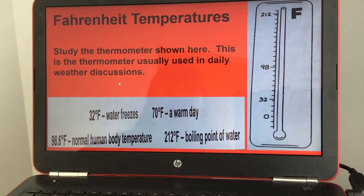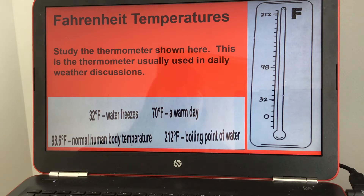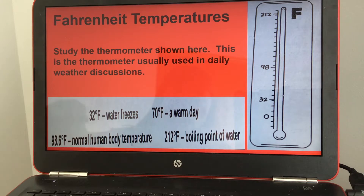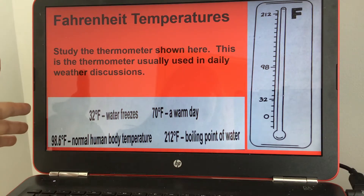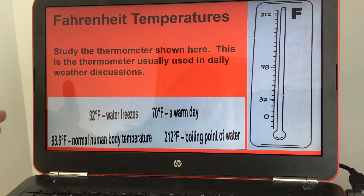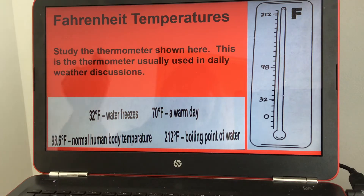Today's lesson is on Fahrenheit temperatures. We're going to study the thermometer shown here. This is the thermometer usually used in daily weather discussions, and here are some key temperatures for when different things happen, and how you would relate to this scale.